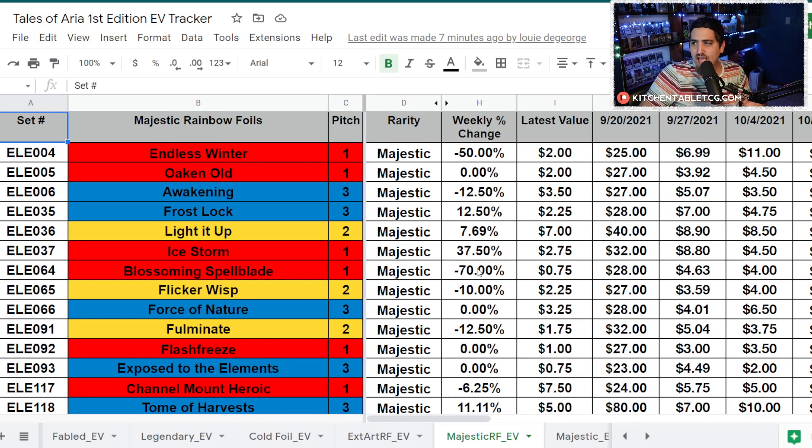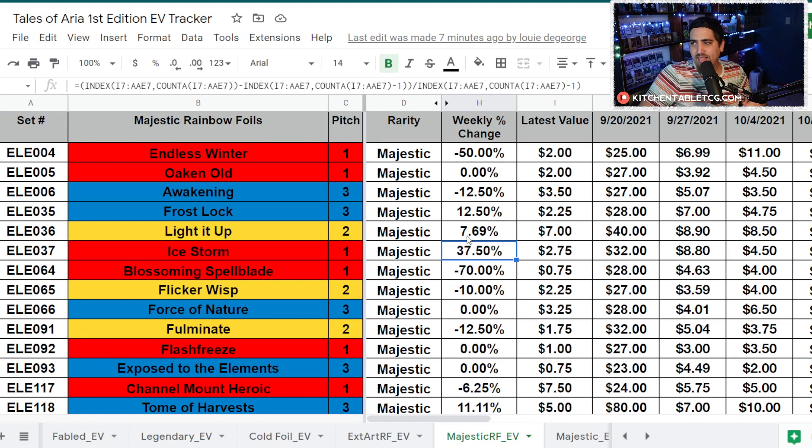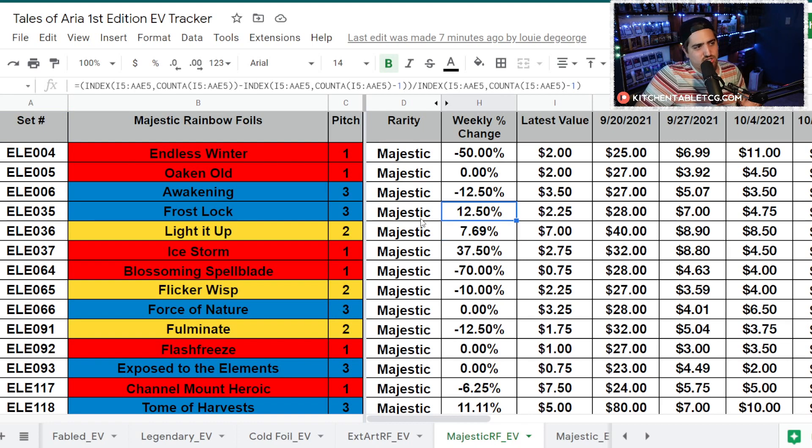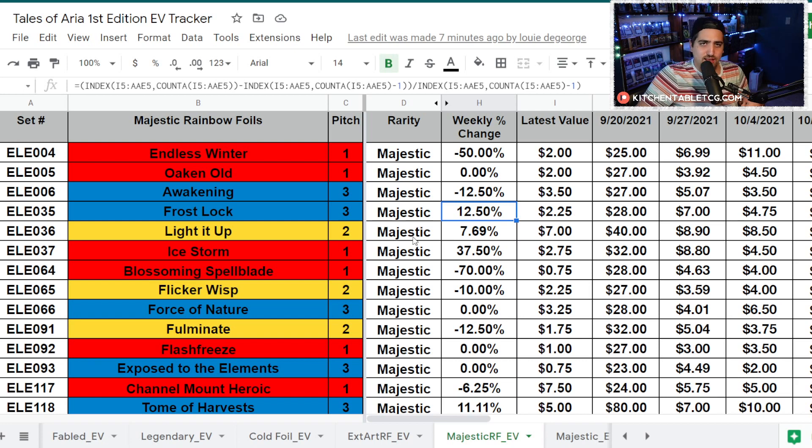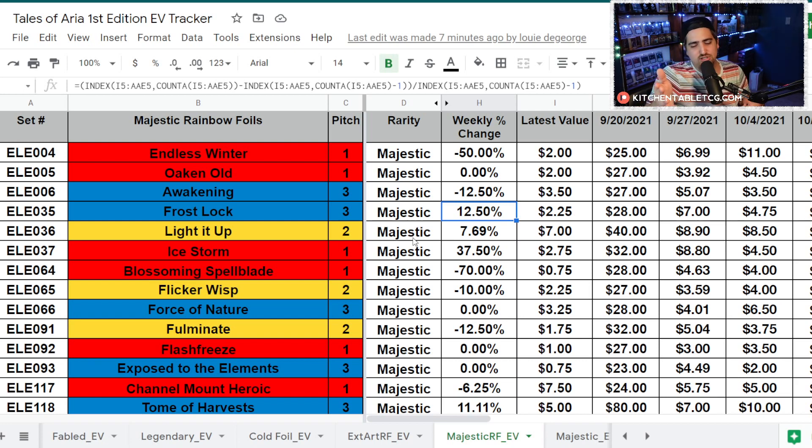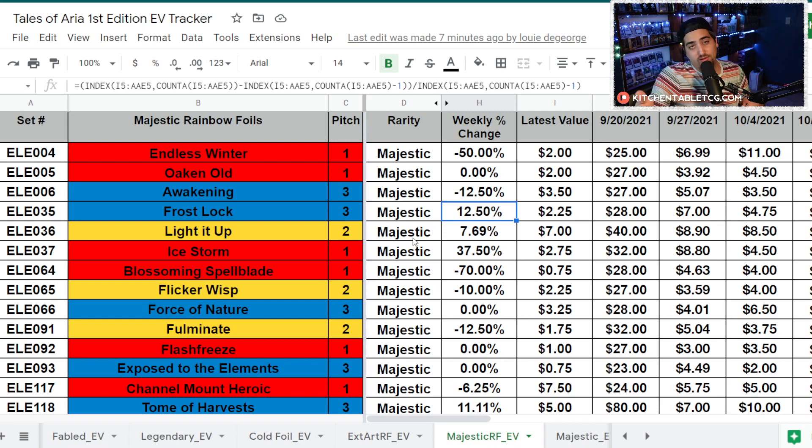Now let's get into the Majestics. You're going to see some significant softness here. Those are your percentages, and then we'll look at the prices. But I wanted to highlight that Ice Storm and Light It Up and Frost Lock, all these Ranger cards are actually moving up. I think that's due to the play that we saw in the U.S. Nationals.